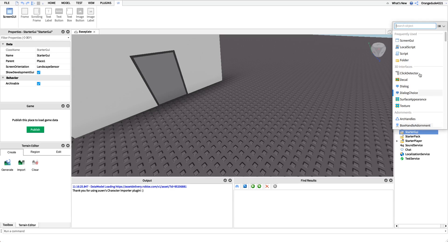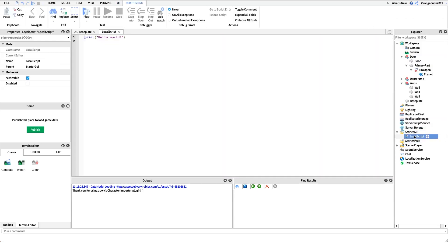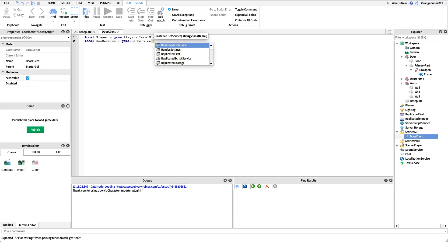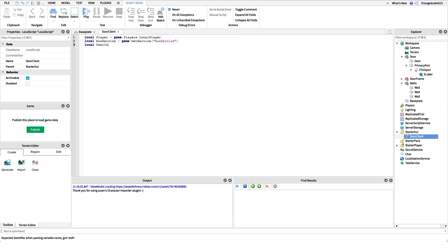I'll create a local script under StarterGUI and name it 'DoorClient'. First, I want a reference to the local player: `local player = game.Players.LocalPlayer`. Then I need two services — RunService for our render loop and UserInputService to detect key presses: `local RunService = game:GetService('RunService')` and `local UserInputService = game:GetService('UserInputService')`.